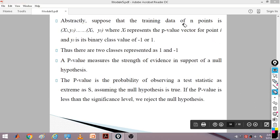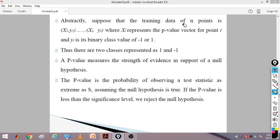Abstractly, suppose the training data of n points is (xi, yi), where xi represents the p-value vector of point i and yi is its binary class value — either a positive class or a negative class. The p-value is actually the probability value of a particular feature, which relates to the null hypothesis.